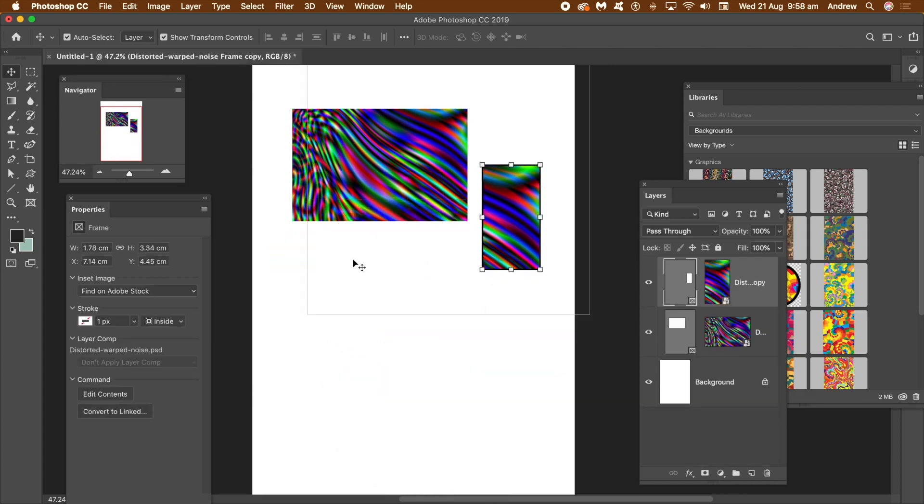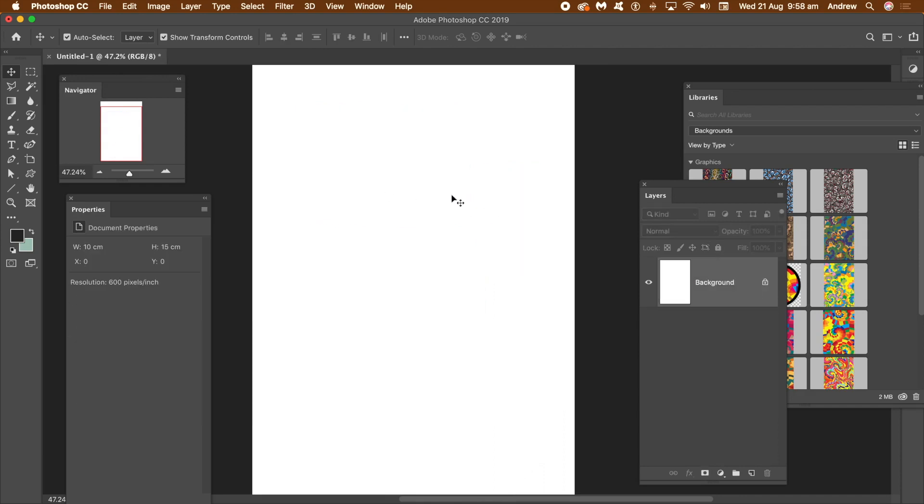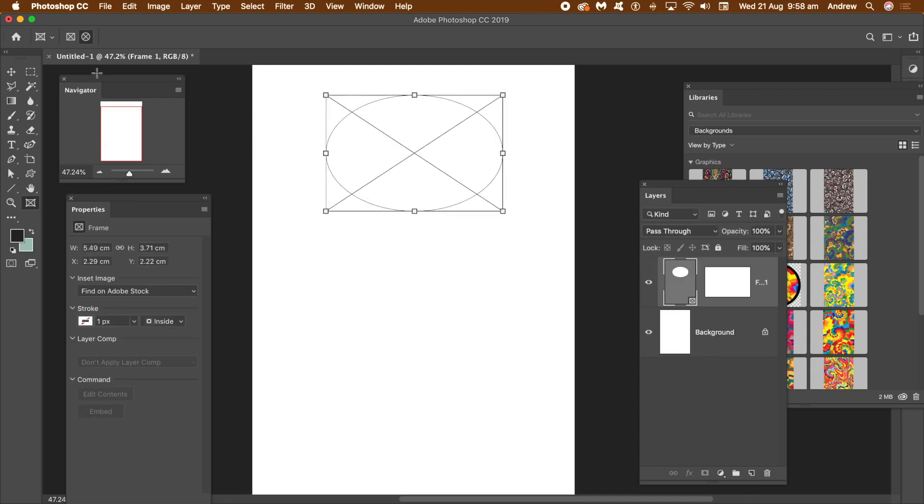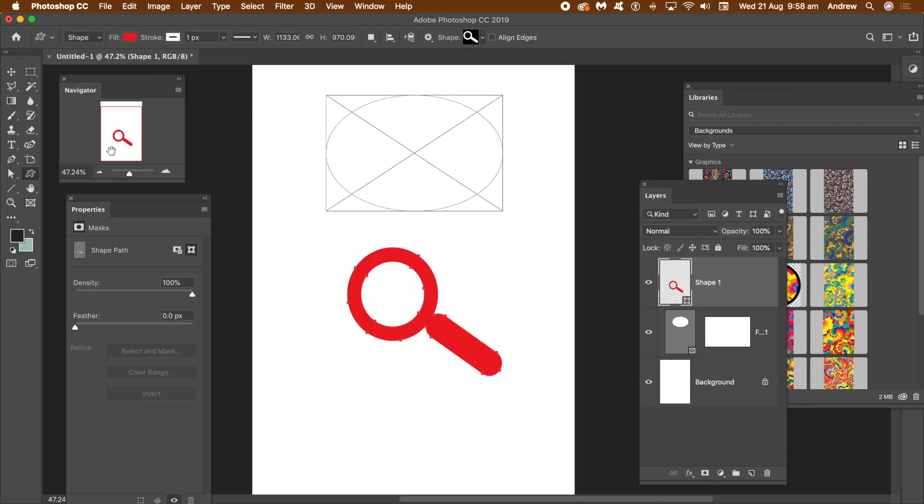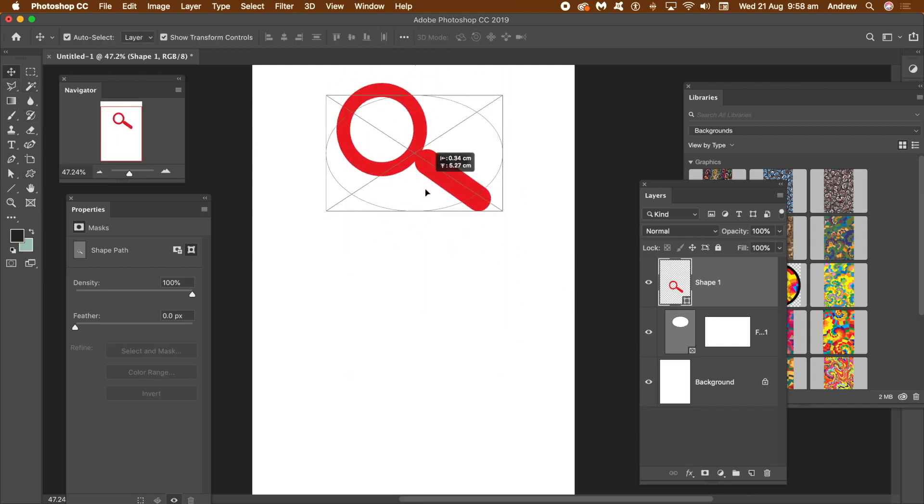Go to the toolbar, select the frame tool, go to the top left and select the elliptical frame. Draw the circular frame. Go to the custom shape tool, custom shape panel, select a custom shape and draw a shape layer.